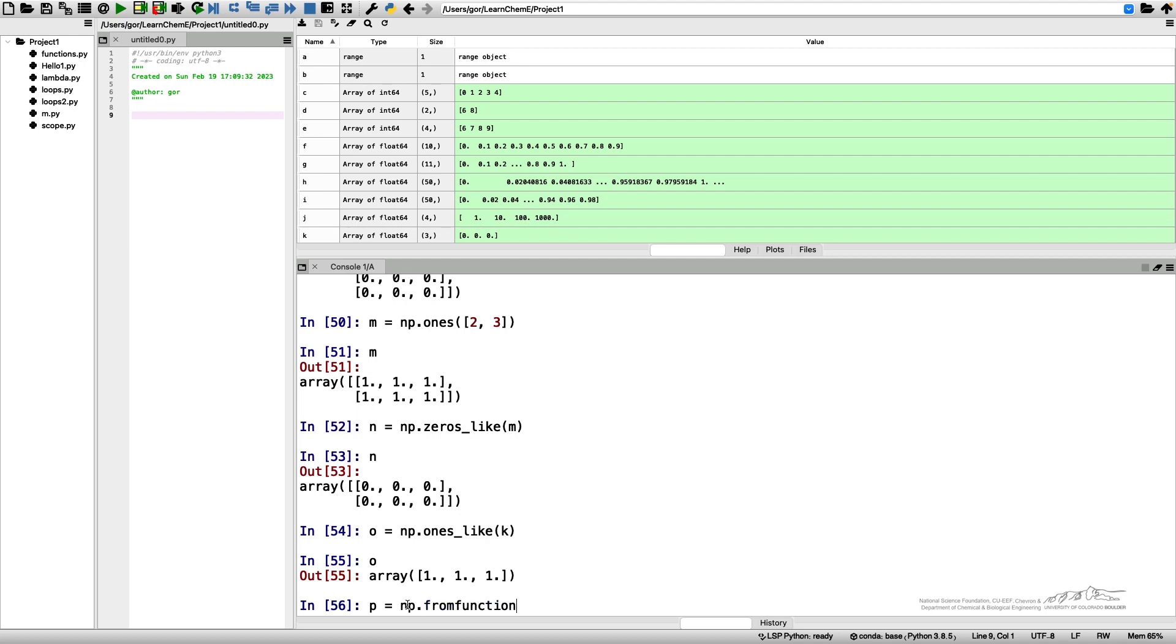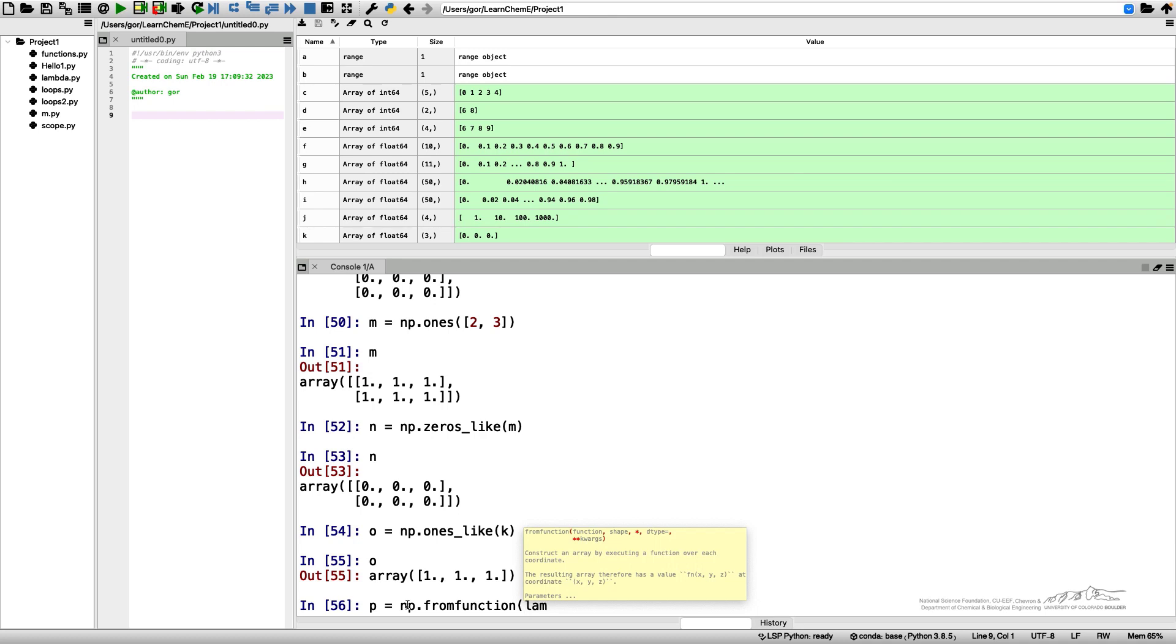Fromfunction takes a function as an input and this is the case when lambda functions are especially convenient because you don't need to define your lambda function elsewhere, you can define it right here in line. So you can get lambda i, for each i which will be the element number, we will create the value of i squared.